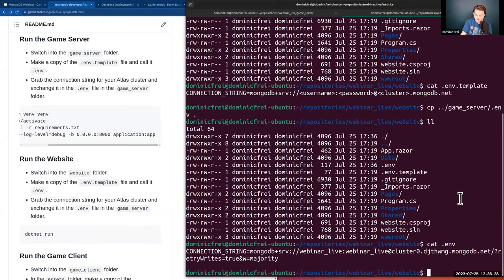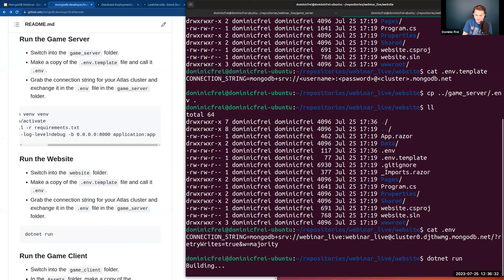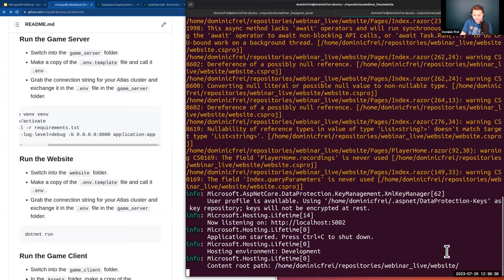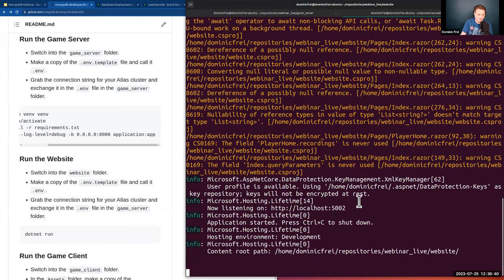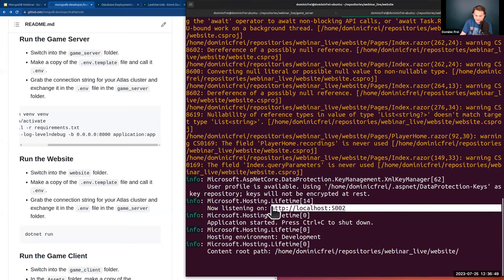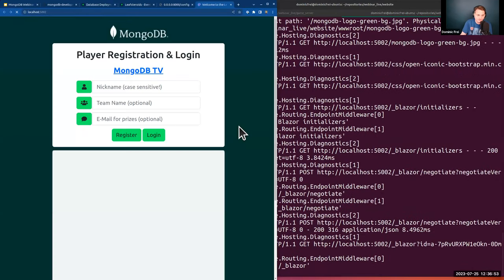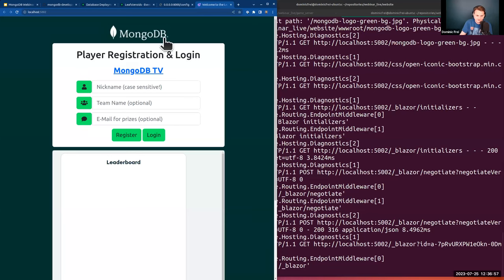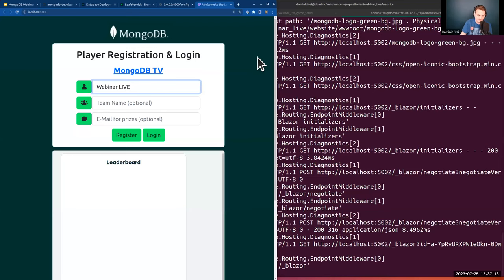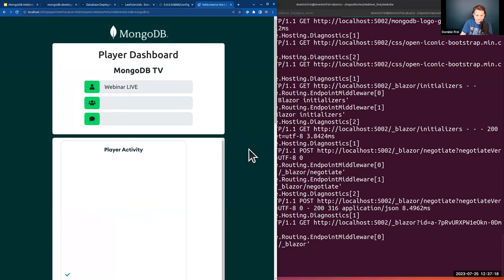On localhost port 5002 I see a player registration and login page. There's a default event I created — 'MongoDB TV.' I'll create a user called 'Webinar Live' and register. There's some information not filled out yet since we haven't played. The 'run the website' step is finished.